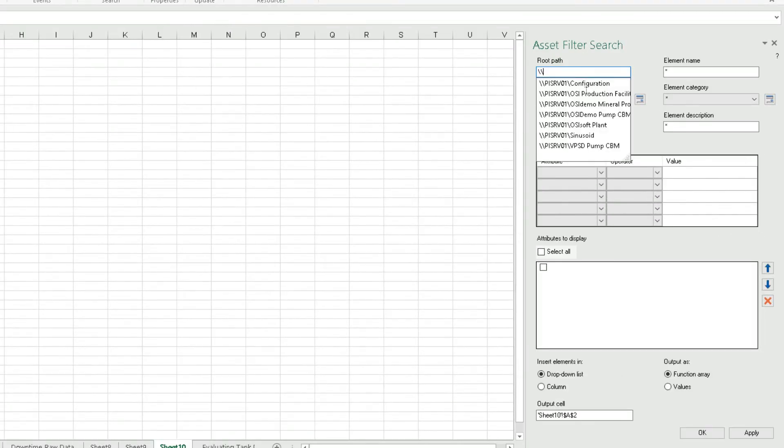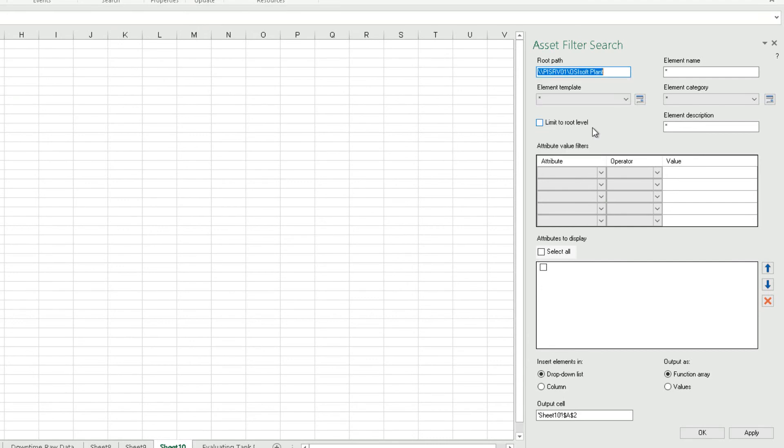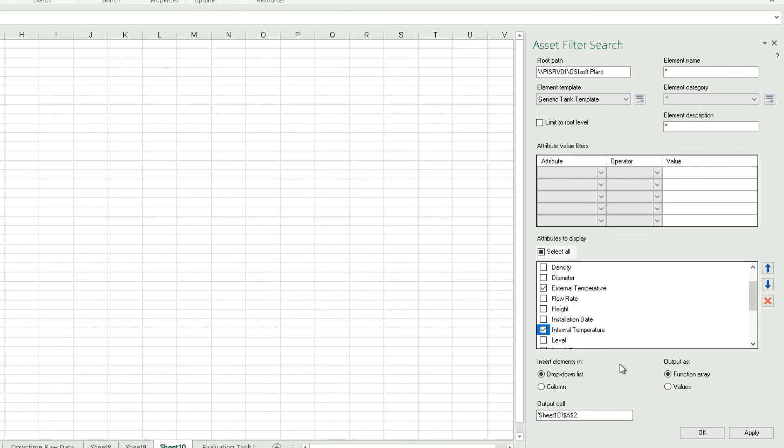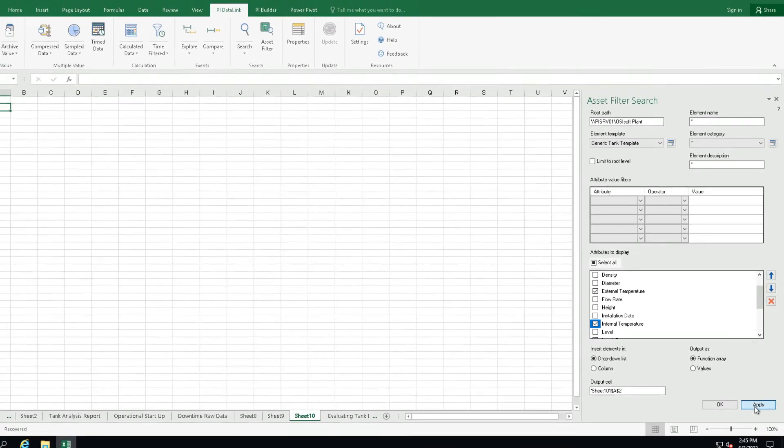Under the root path specify the path to the production area element. Under the element template select generic tank template. Under the attributes to display select external temperature and internal temperature. Select drop-down list and click on apply.